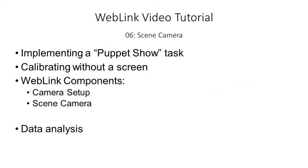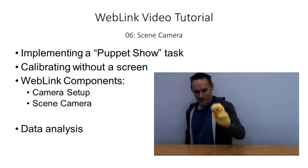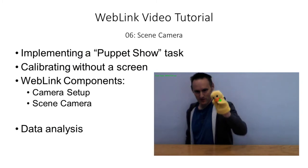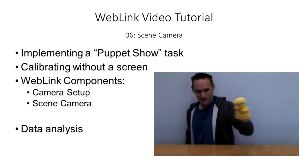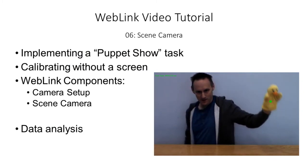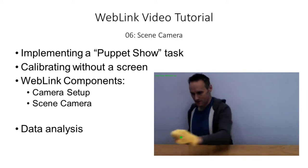The tutorial will explain how to implement a customized calibration procedure where no monitor or screen is involved, and demonstrate the use of Weblink's scene camera component.